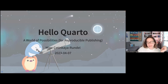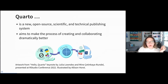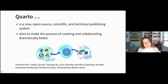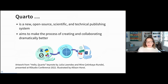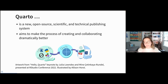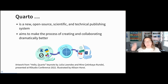So let's talk about Quarto. What is Quarto? Quarto is a new — at this point about a year old — open source scientific and technical publishing system. It aims to make the process of creating and collaborating dramatically better. With Quarto, you can work with pretty much any computational language. I'll give examples based on R today, but you could work in Python, Observable, Julia, or more. You can combine computation and prose in a Quarto document and output documents in many formats.